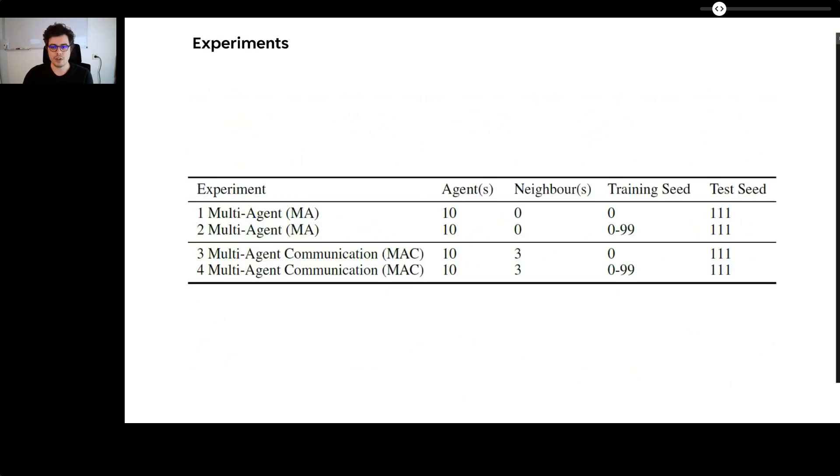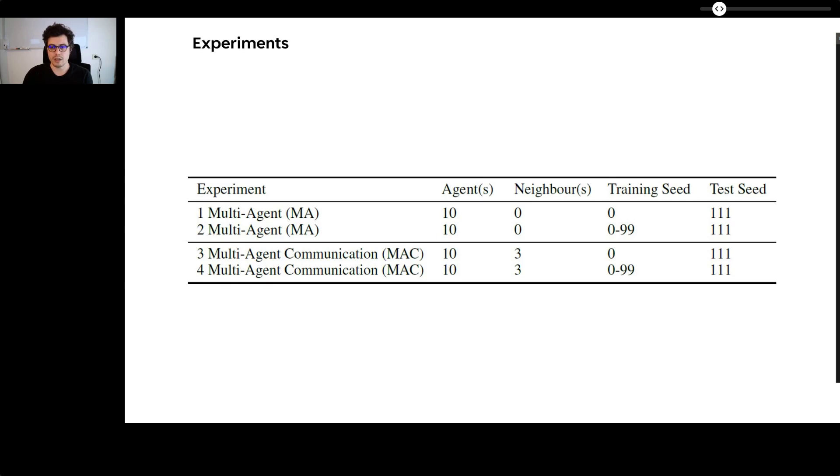We have trained four different setups for our experiments. Two multi-agent setups without communication as baseline, called MA. One trained on a single environment, MA0, and the other trained on an environment sample 0 to 99.